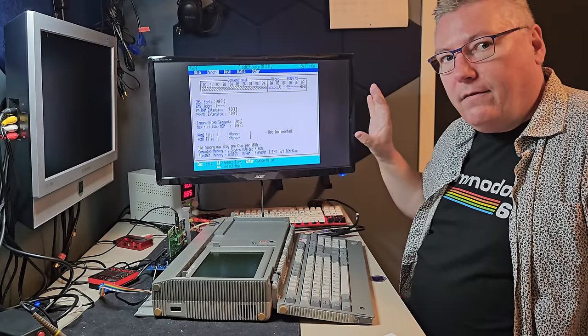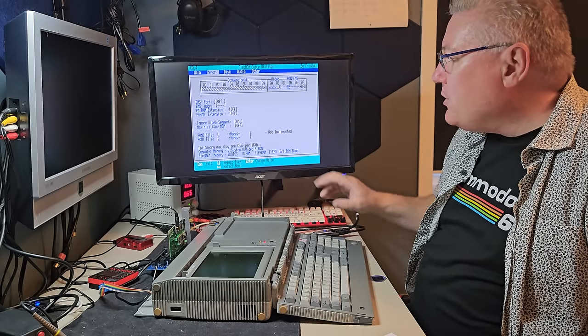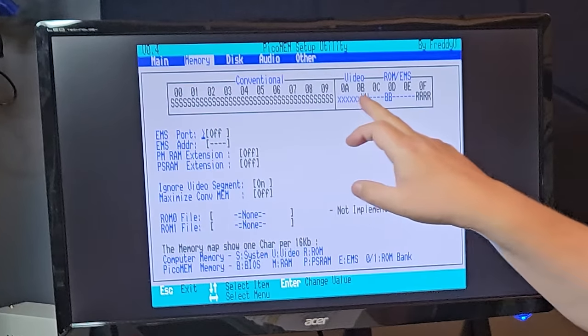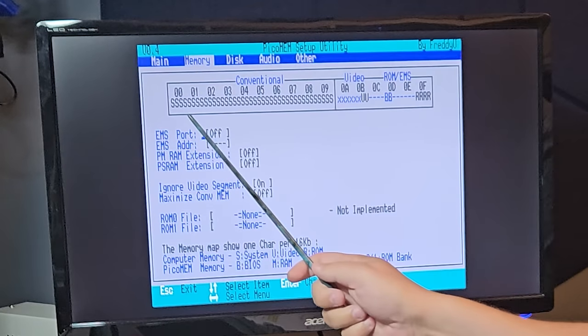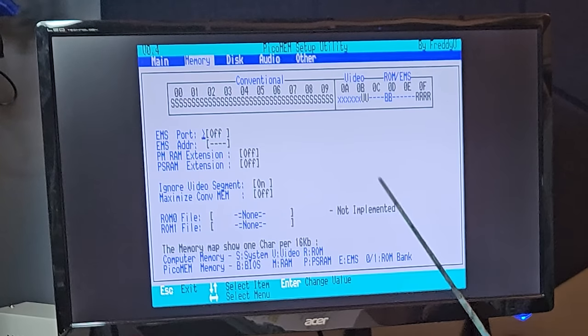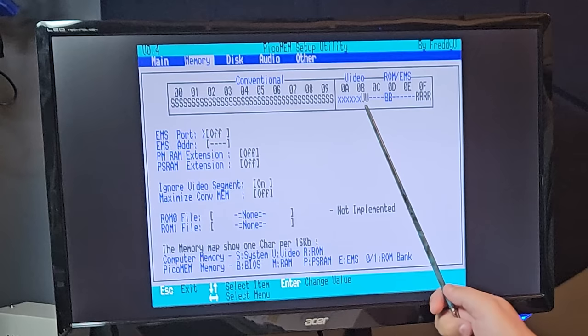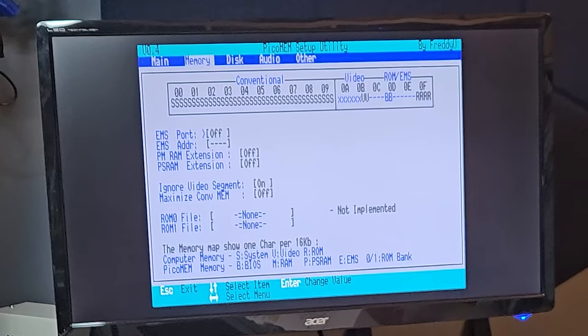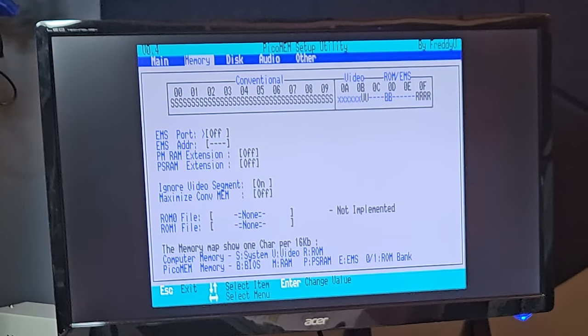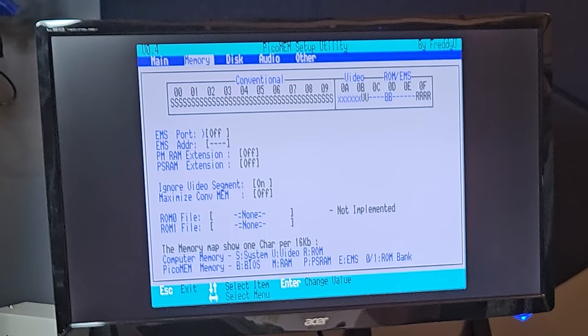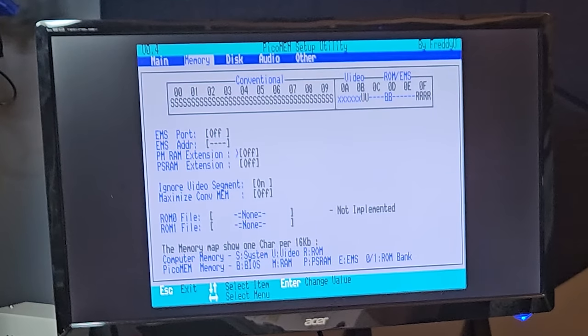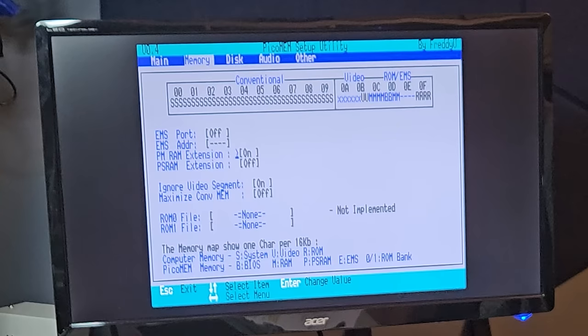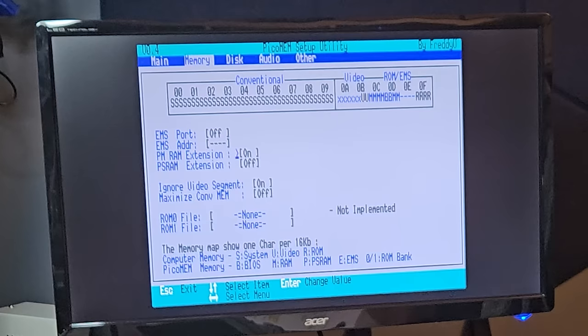So we are back in the setup in the memory configuration. We see there's a lot of S's there. That means that the 640 kilobytes area is filled up with the memory from the computer itself. We also see some X's here and we'll come back to that. First of all, it says EMS port off. Basically, that means that we will not be using EMS memory. And since it's off, we don't need to give it an address.